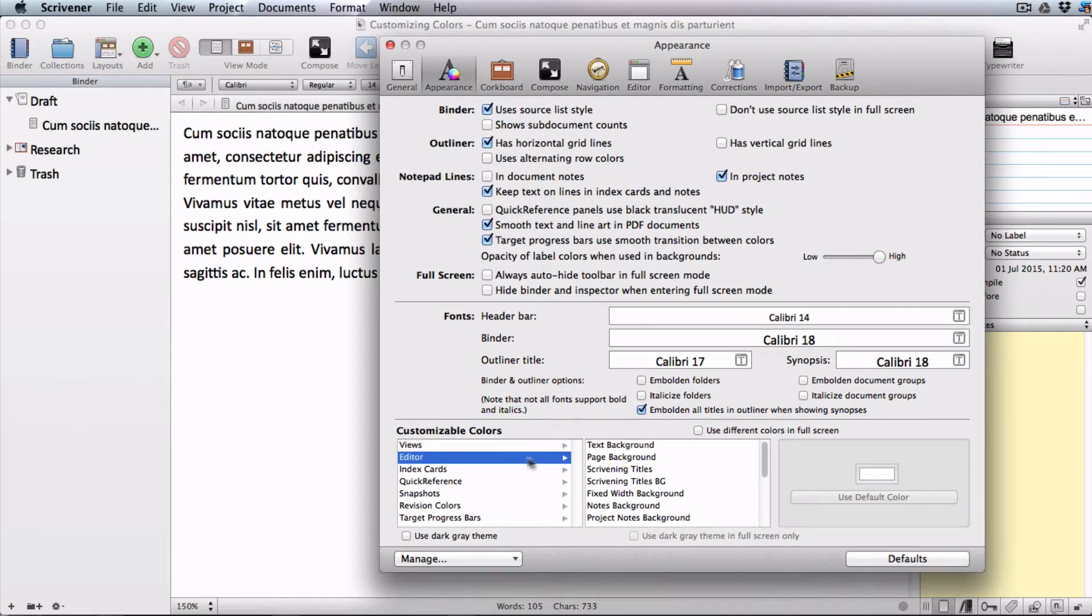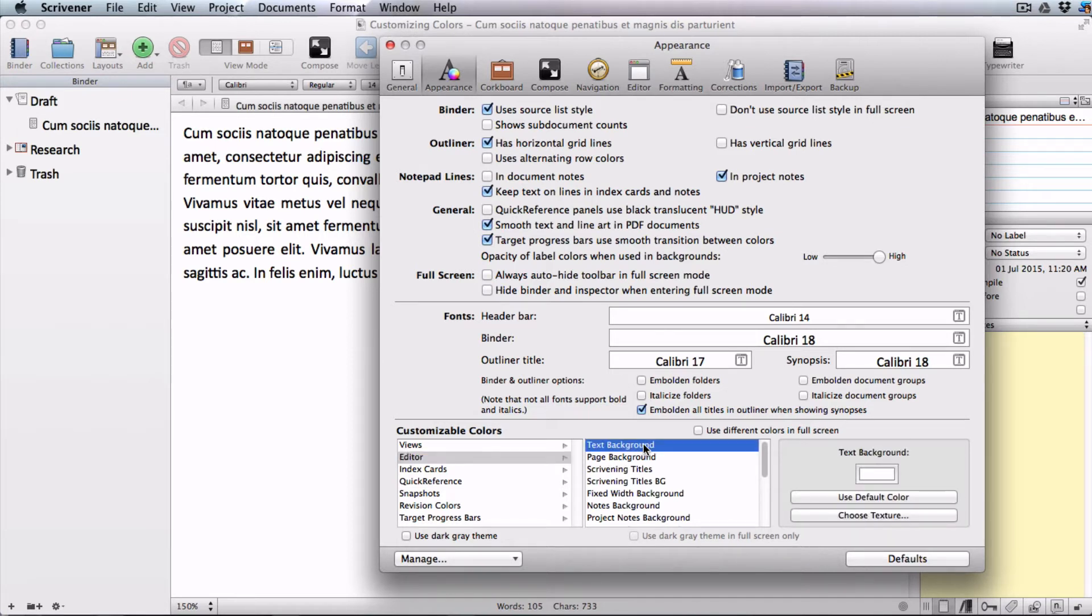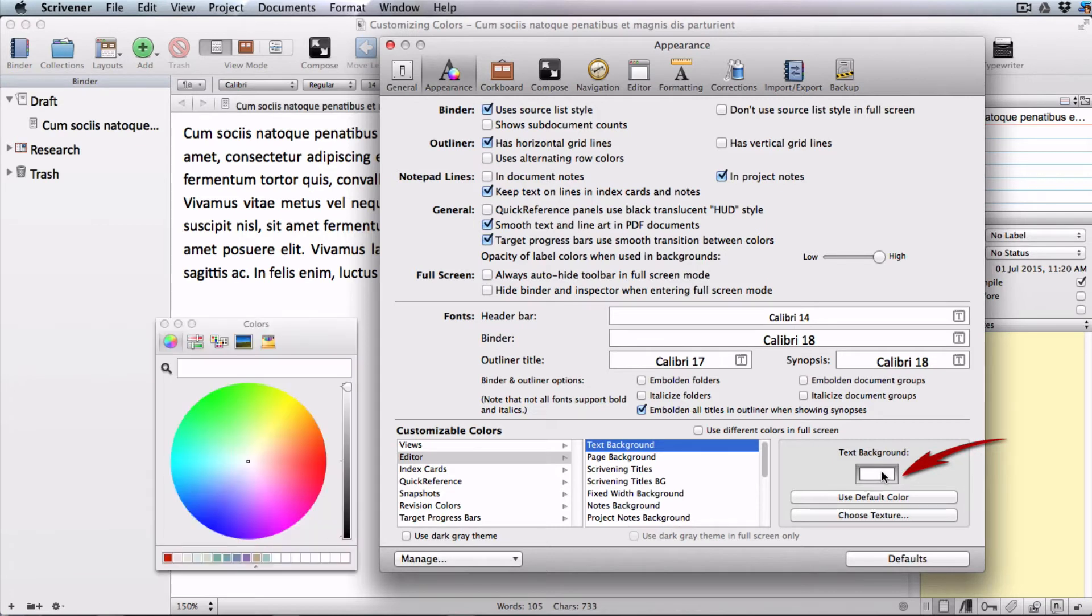Choose text background from the selection tree that comes up for the editor. Click inside the text background color well to bring up the colors palette.